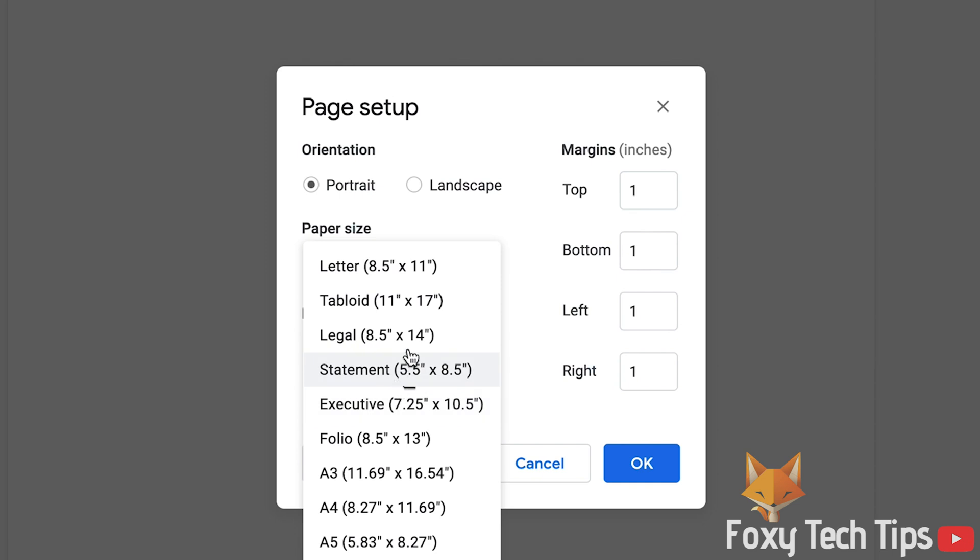You can also change the orientation of your paper here. Choose Landscape or Portrait.